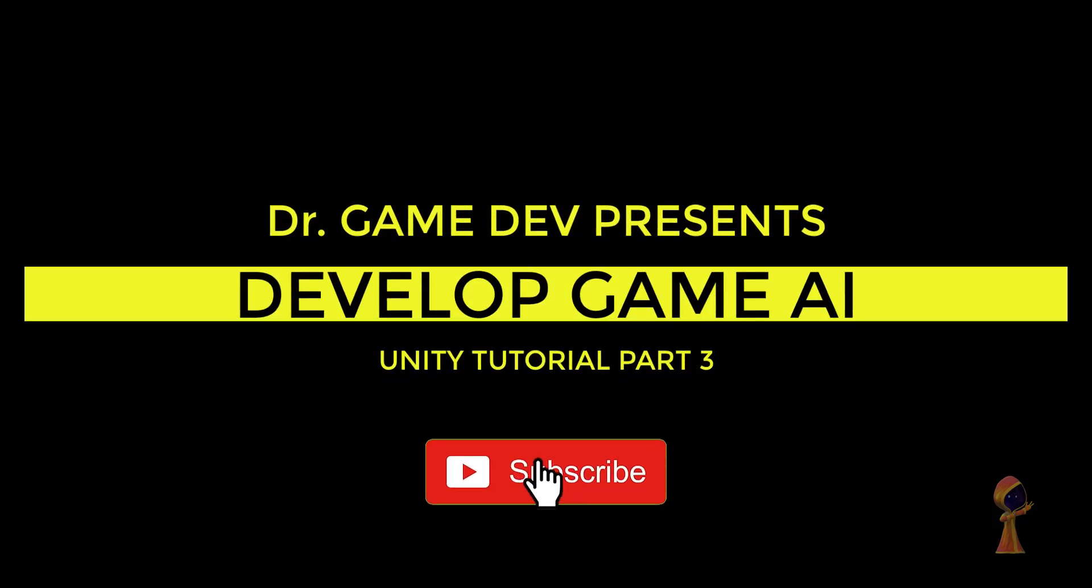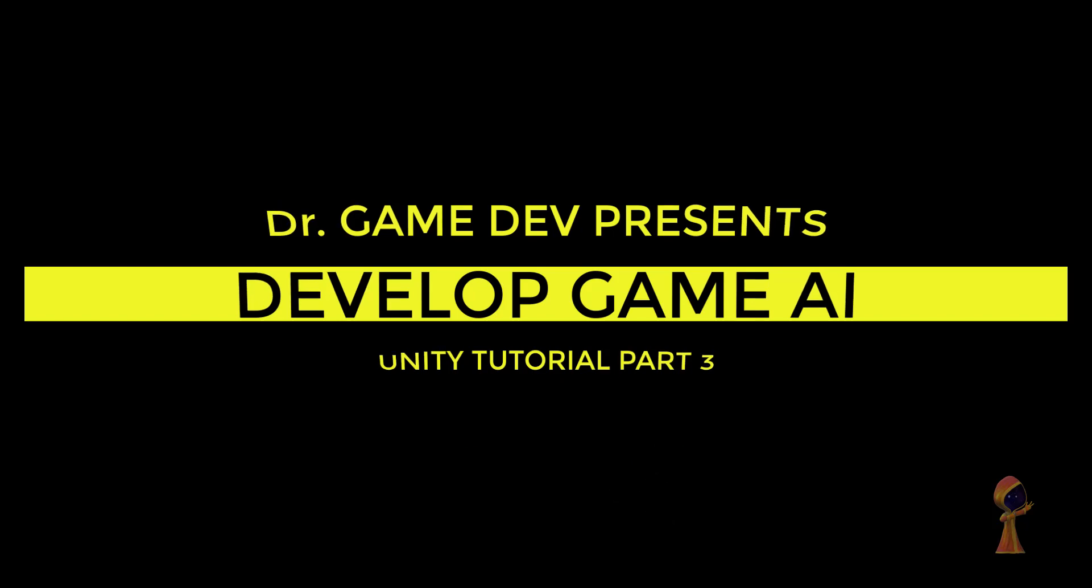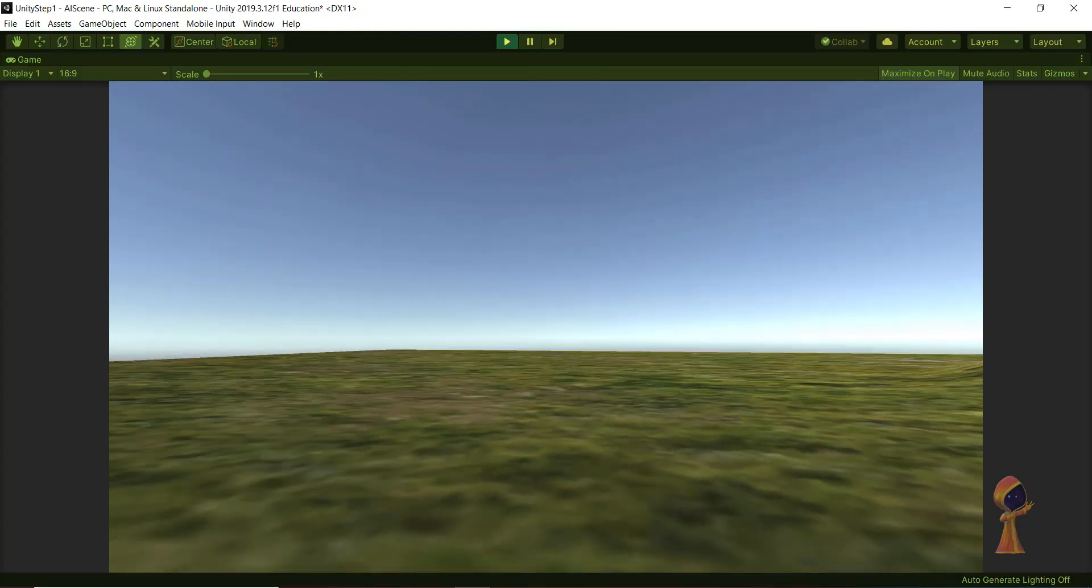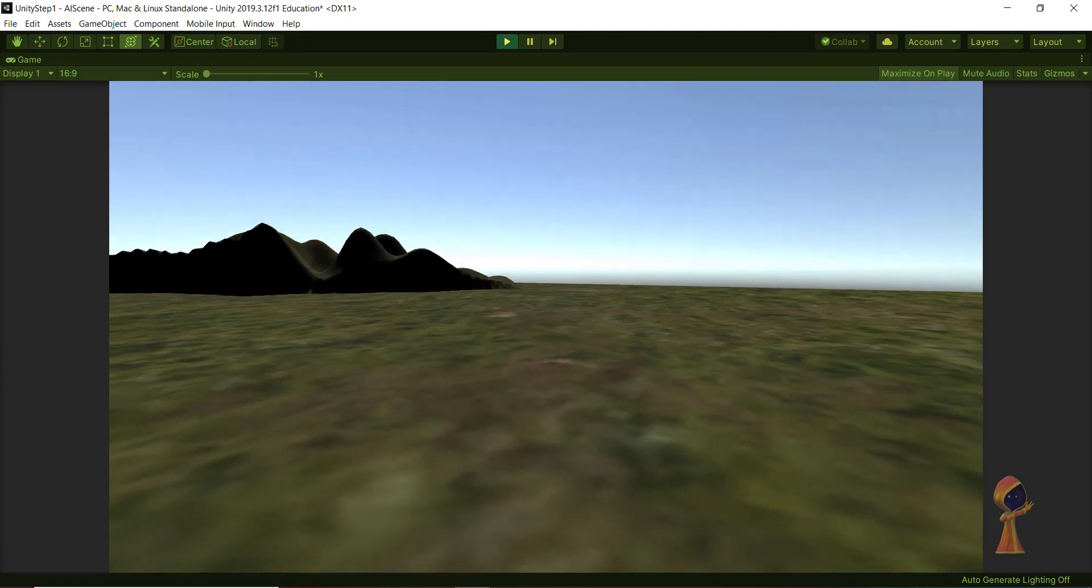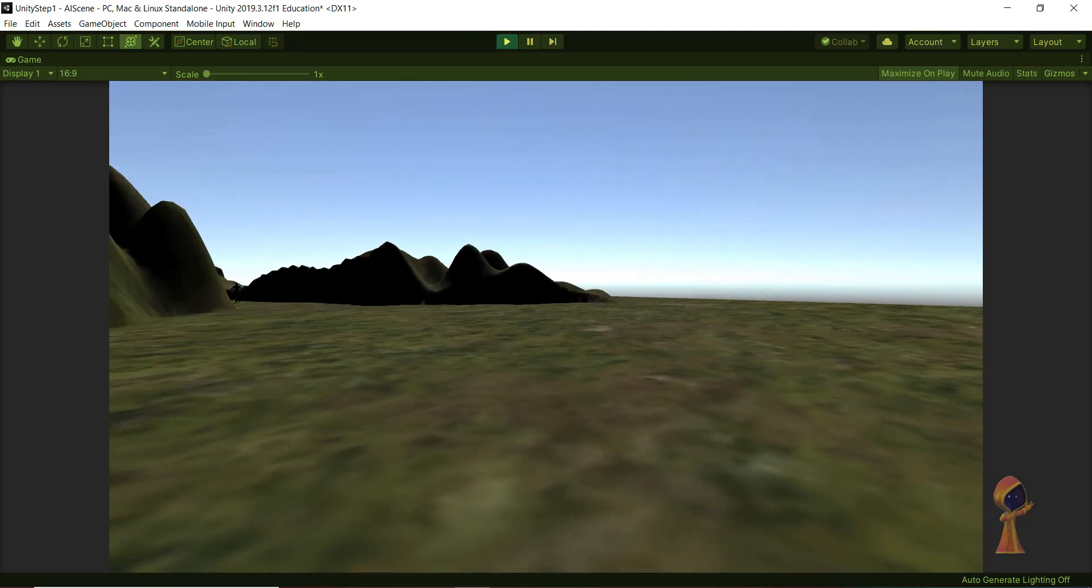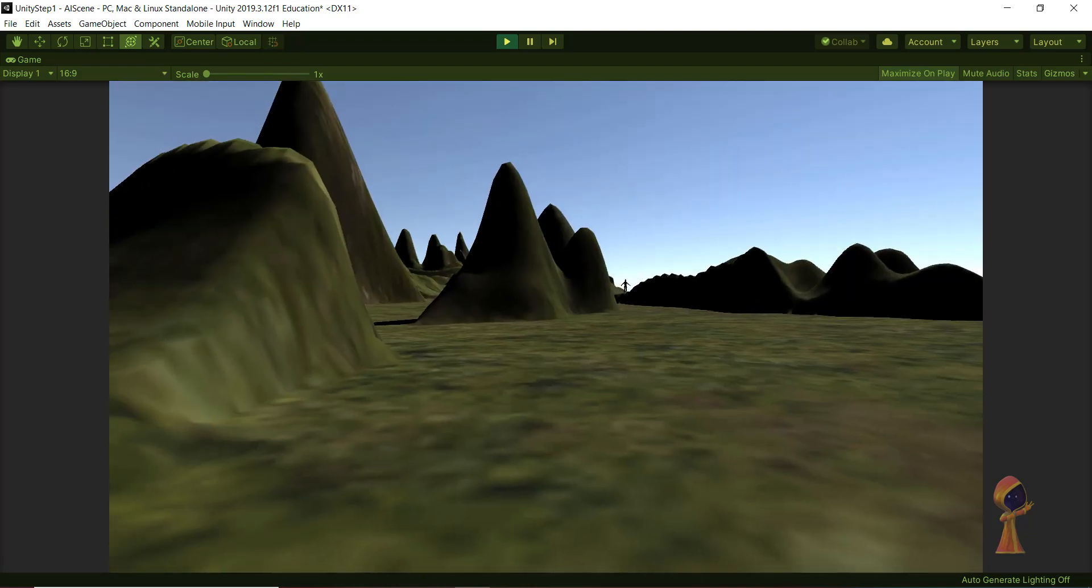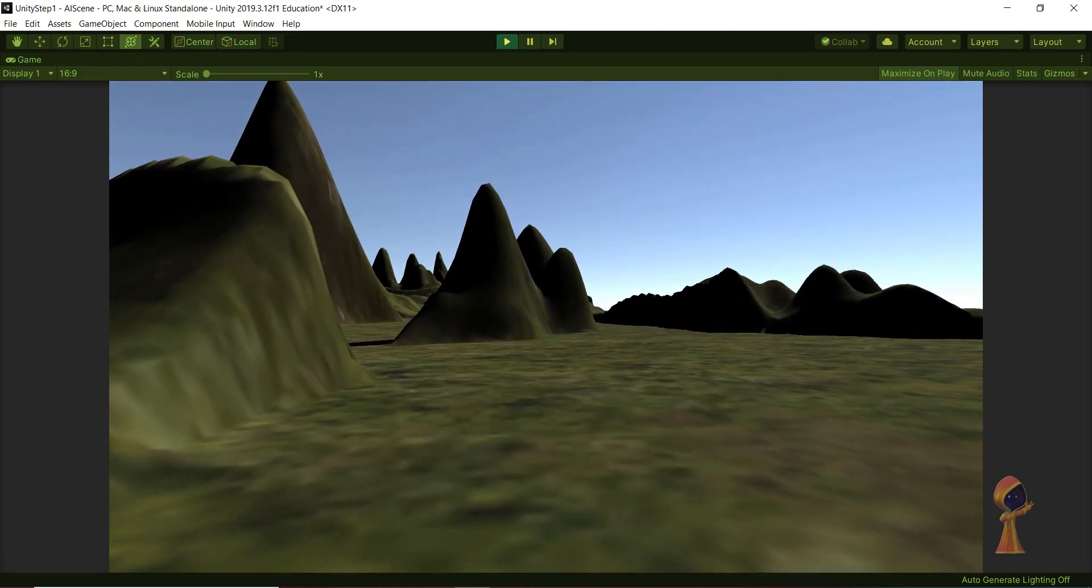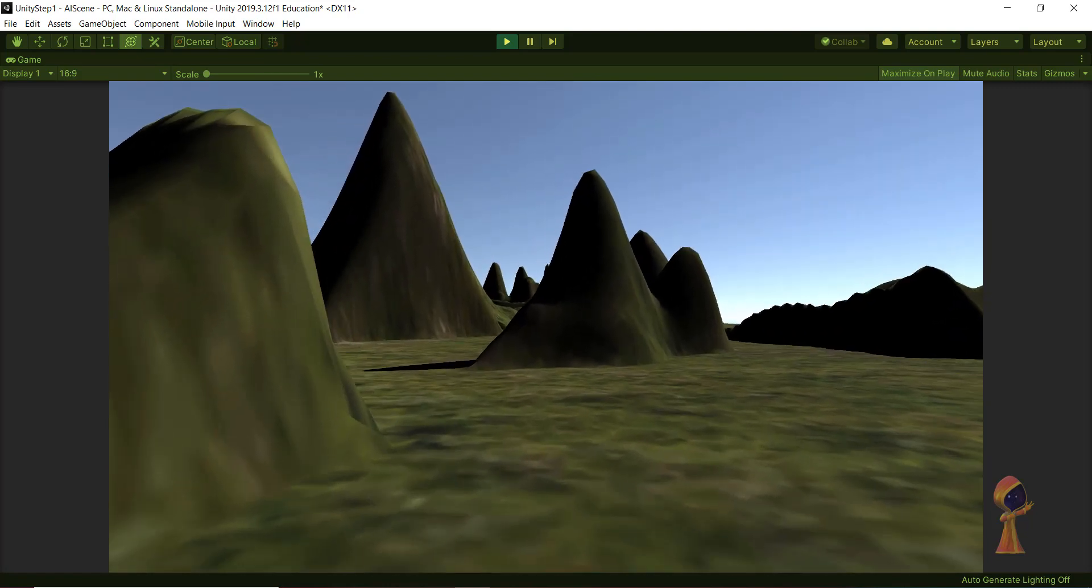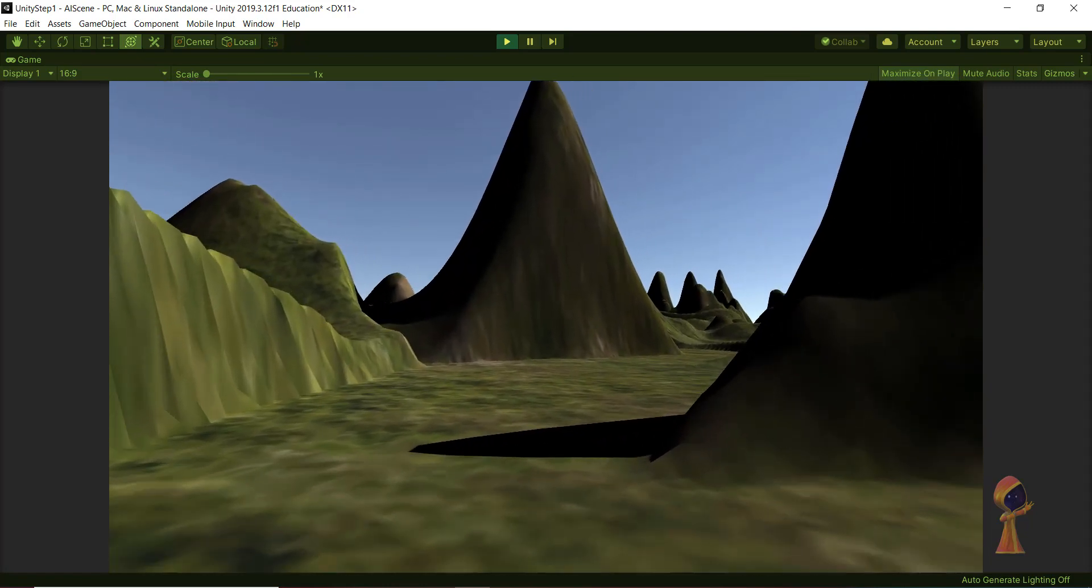Developing artificial intelligence in a game. This is the third part of the tutorial on Unity game development. Today we're going to be discussing how to develop this artificial intelligence in a game, so we have this AI character.